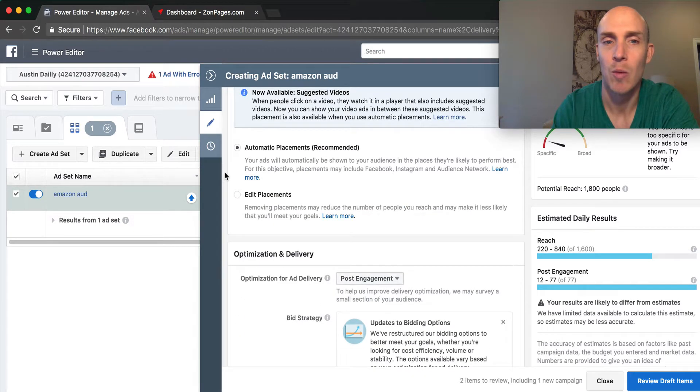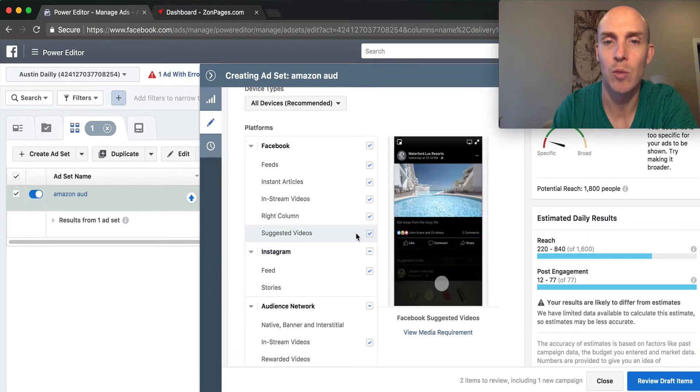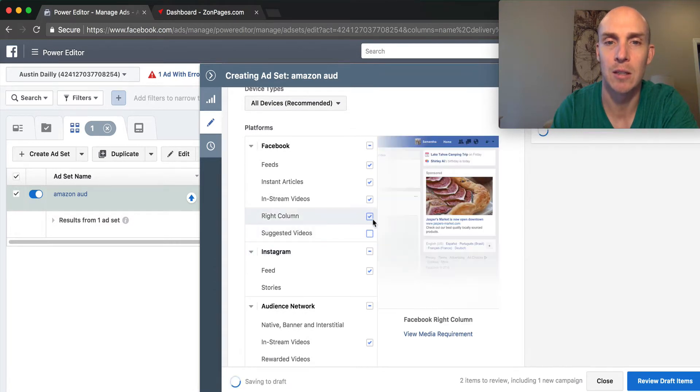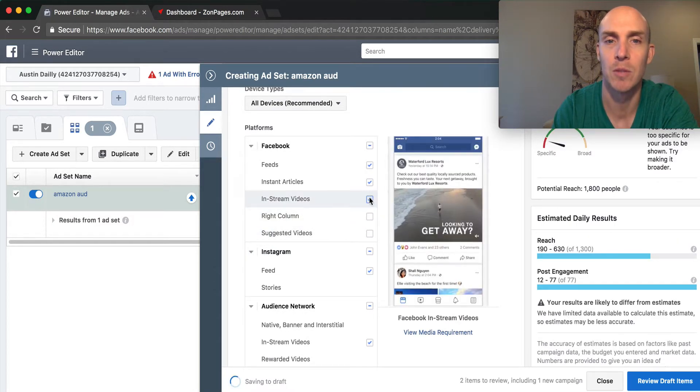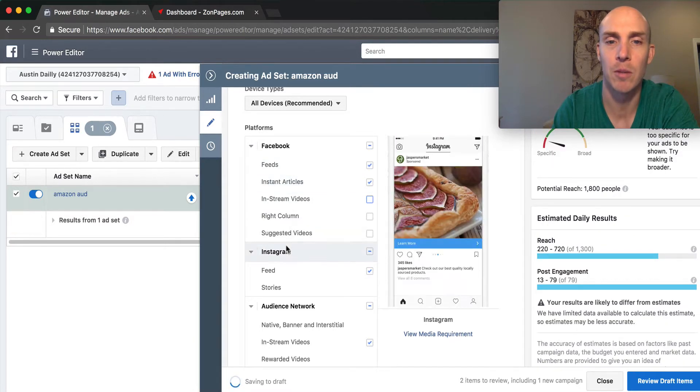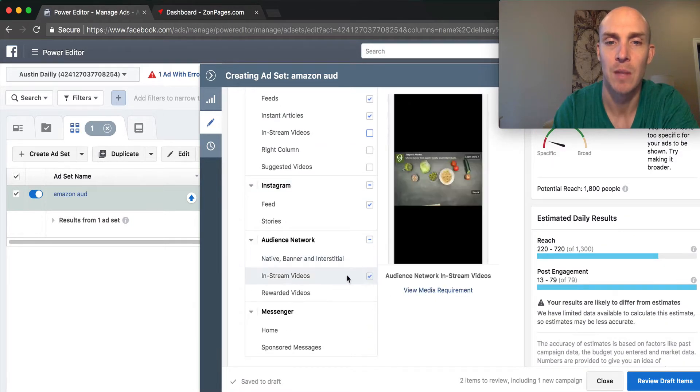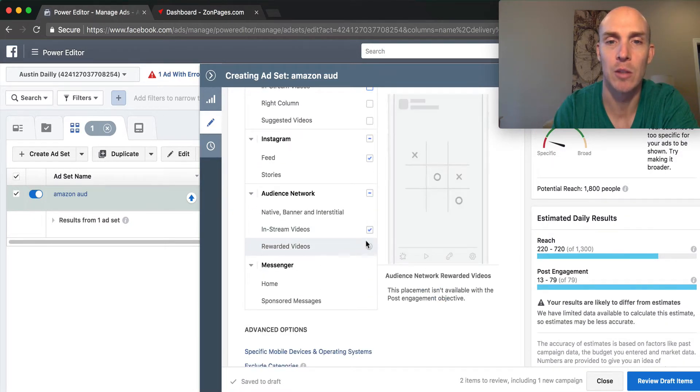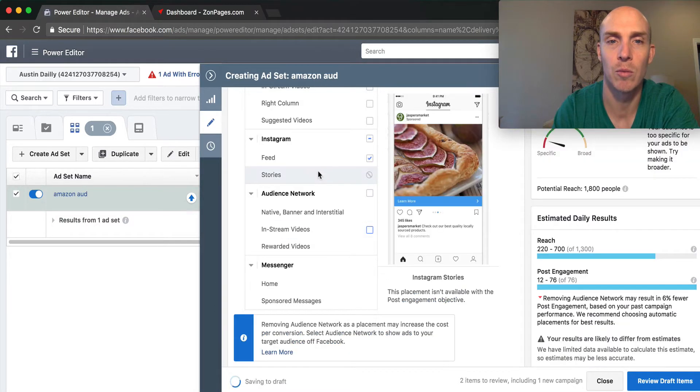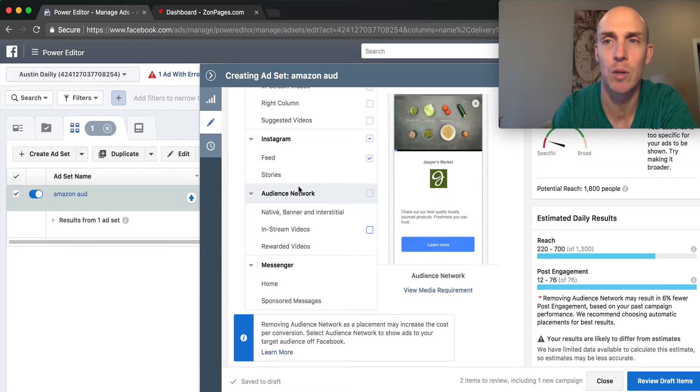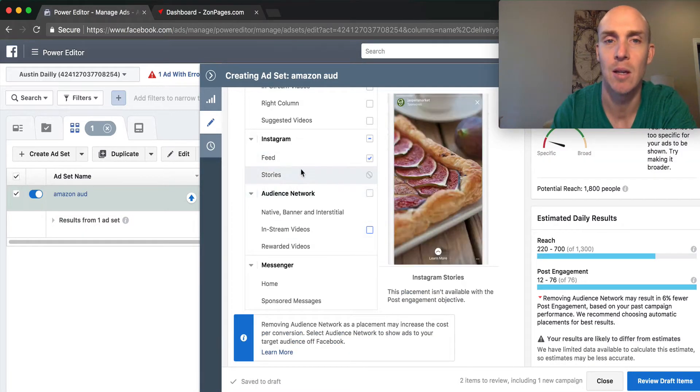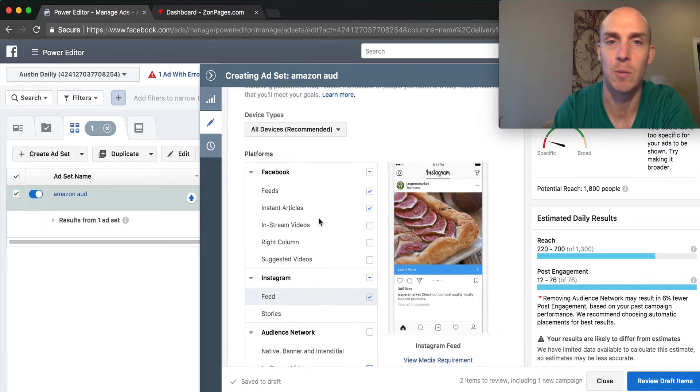We don't need to make any adjustments down here. What we will do is edit placements. We're going to remove suggested videos and columns. We want to have it just pull up in the feeds. We're going to remove Audience Network. Instagram we'll uncheck—we can always test and split test if Instagram is better than the feed.